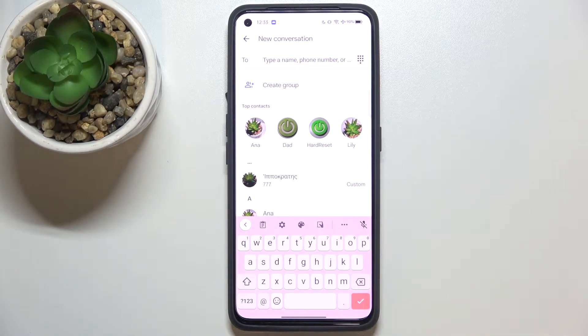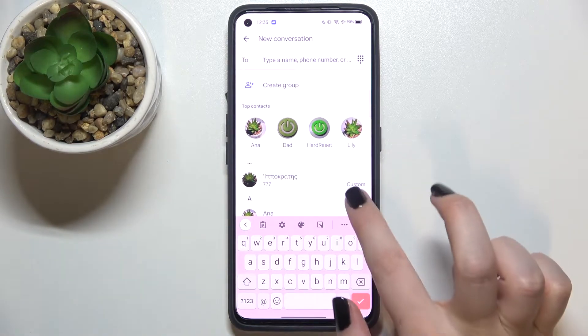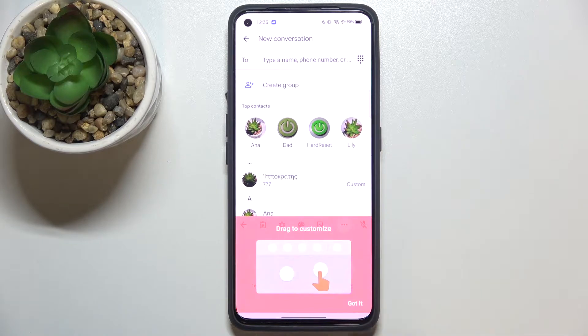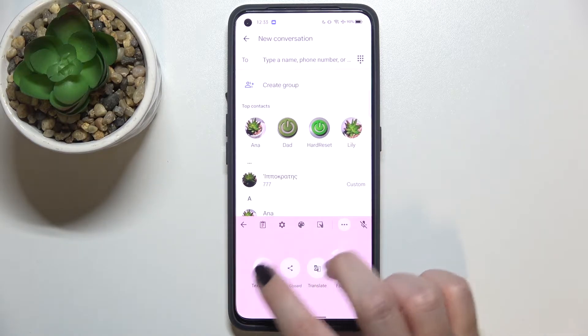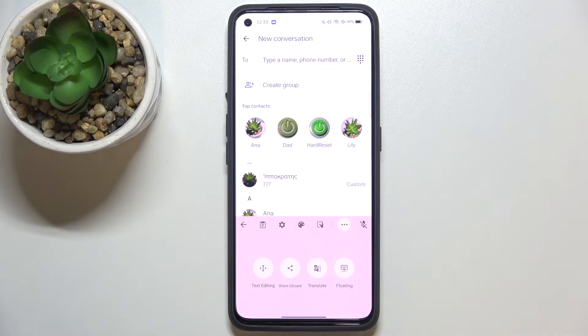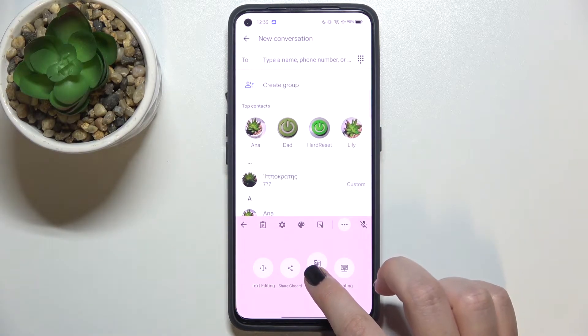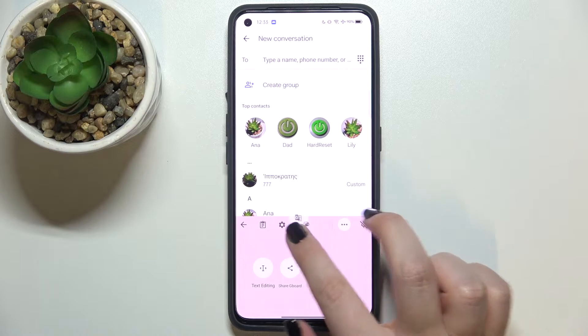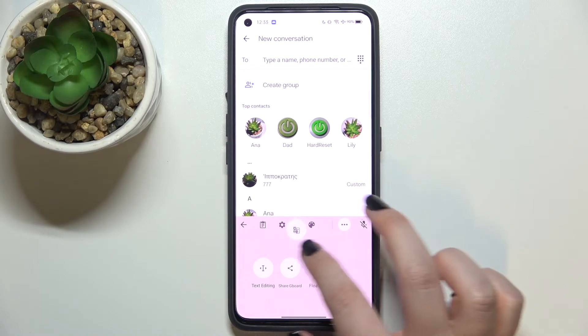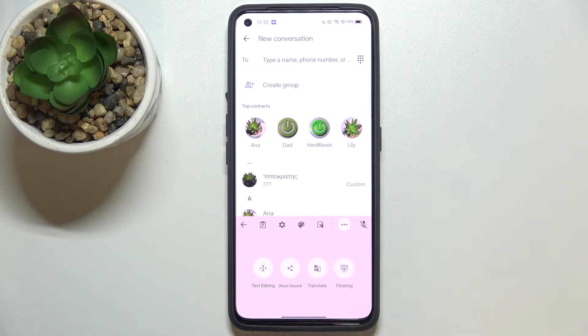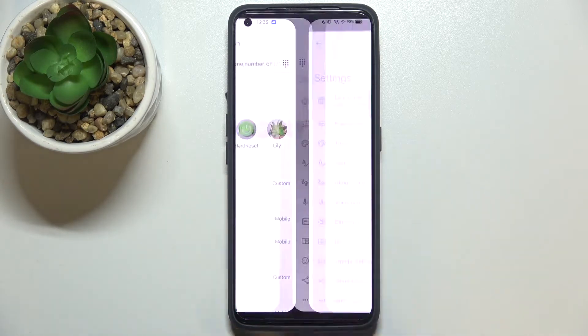If you cannot find them on this panel, no worries — just tap on the three-dot icon and here you should find the settings. You can tap on them, hold them, and drag them to this panel in order to have much faster access.